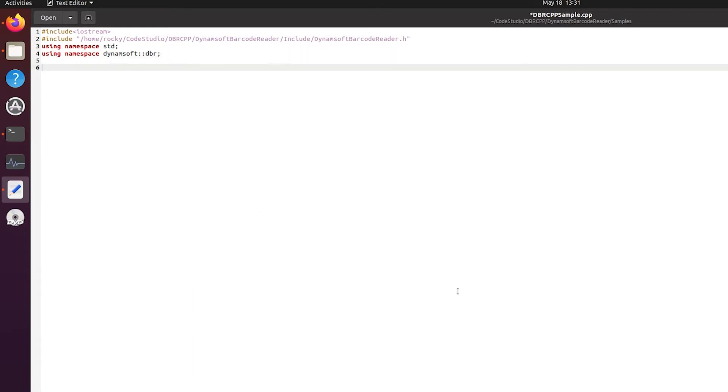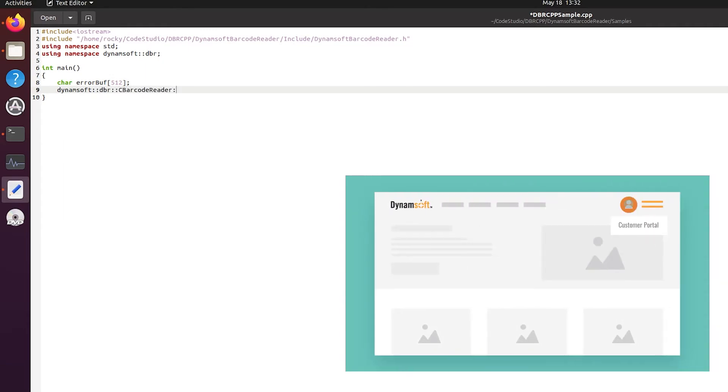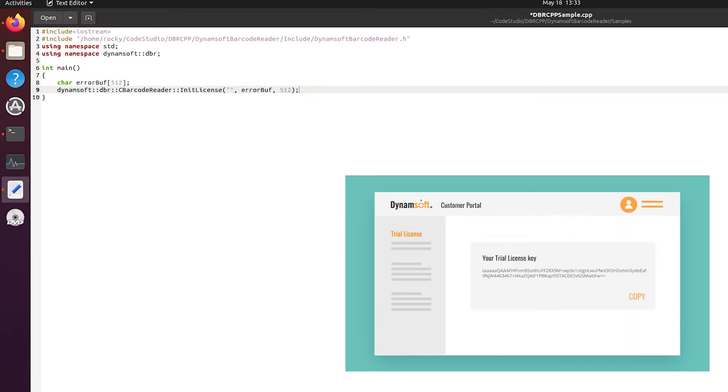Now let's add some code to the main function. Dynamsoft Barcode Reader is a commercial SDK so you need a license to use it. You can request a free trial license from the customer portal and replace the license number here.